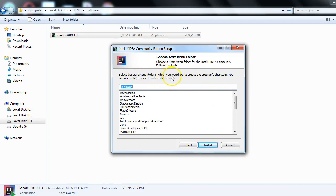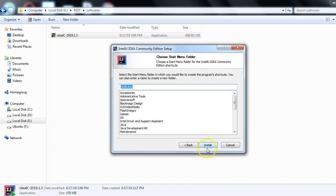It will ask you to select the Start Menu folder in which you'd like to create the program shortcut. I'm fine with the JetBrains option. Now you just need to click the Install button to begin the installation.